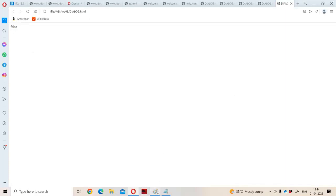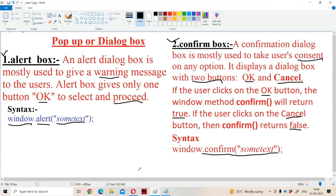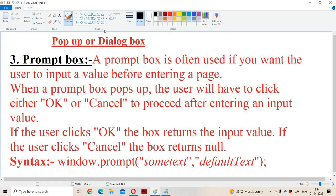Now let us see about the next control — the prompt box. A prompt box is often used if you want the user to input a value before entering a page. The prompt box is mainly useful in order to read data from the keyboard. In C we use the scanf function, whereas in JavaScript we use the prompt box. When the prompt box pops up, the user will have to click either OK or Cancel.